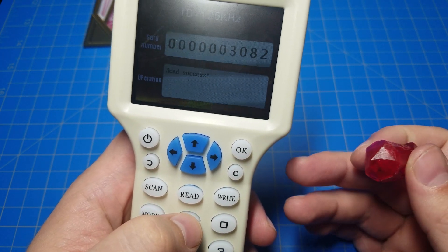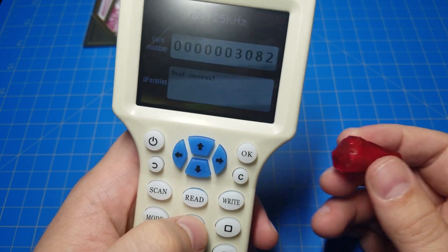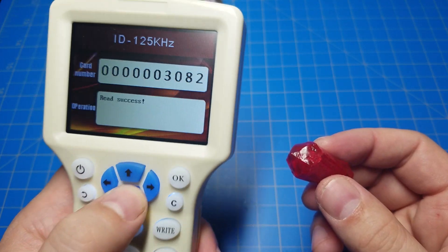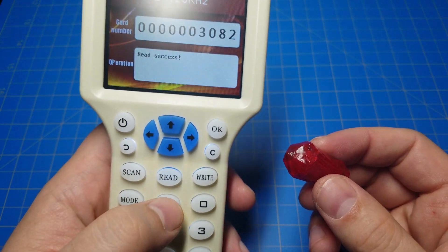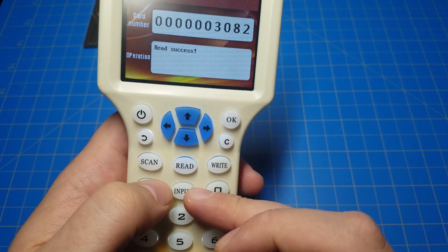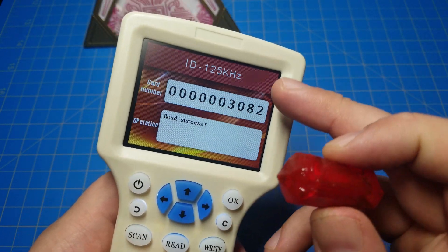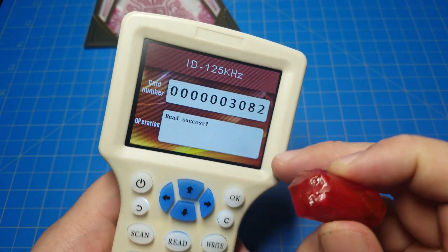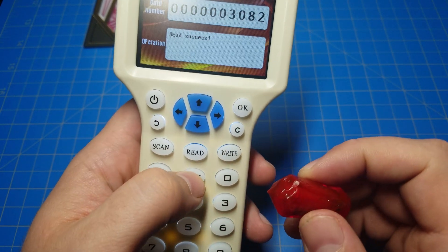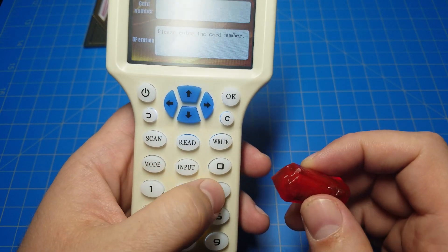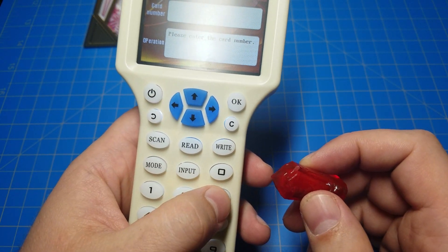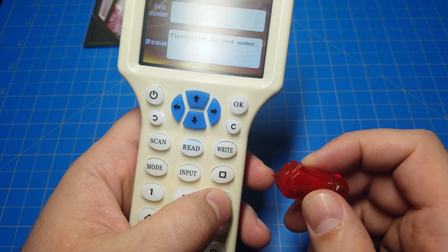To do that, I need to know what the Darth Vader Magic 8 Ball RFID tag number is. And I hit the input button here, making sure I'm still on the 125kHz mode. Input. Please enter the card number. And the number for the Darth Vader Magic 8 Ball is.